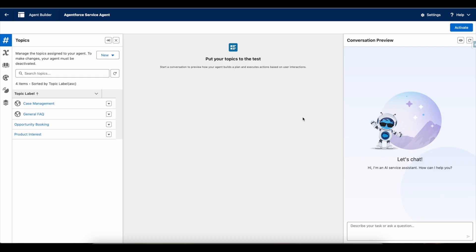Hello everyone. In this video we are going to see how to display an image in Salesforce AgentForce agent conversation. If you have a requirement where you want to display an image during the AgentForce agent conversation, we can make use of the output rendering as rich text. Let's see a demo and then we can see the configuration behind it for displaying an image.